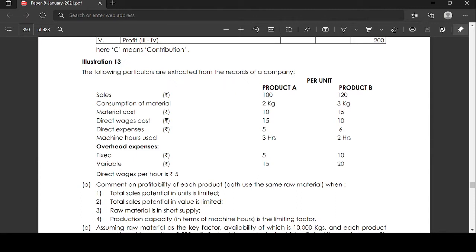Overhead expenses: fixed overhead for product A is 5, for product B is 10. Variable overhead expenses for product A is 15, product B is 20. Direct wages per hour is 5 rupees. Comment on profitability of each product.